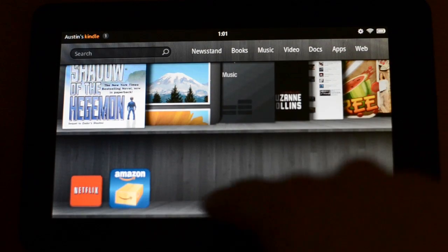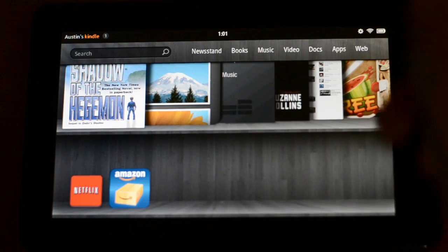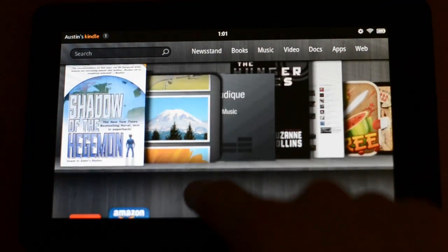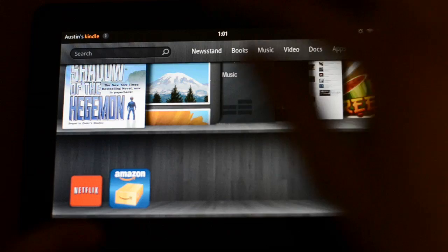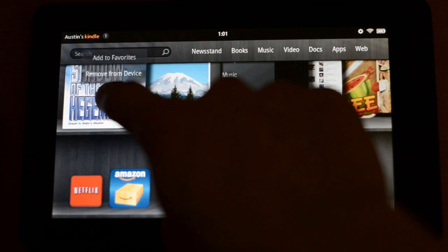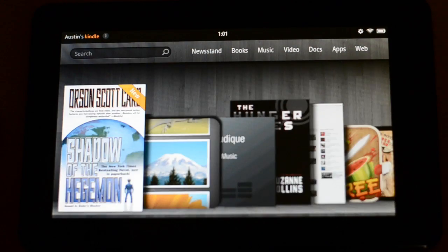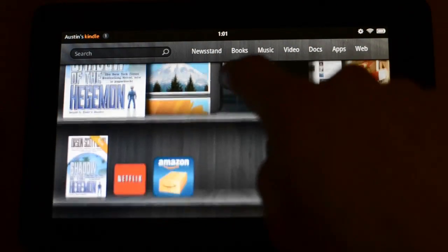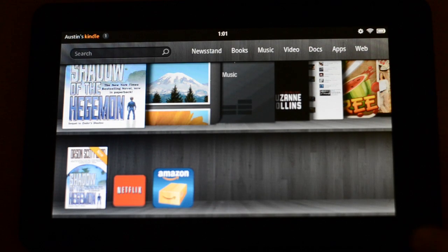If we scroll down here, we have what's known as a dock, so we can add certain things. The nice thing is we can add anything we want here. So let's say I want to add a book — simply hold on it, add to favorites, and if we scroll down here, we have a link to the book and it will take us right there.